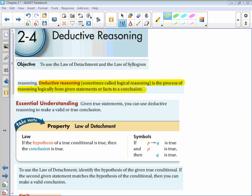Let's talk about the Law of Detachment. If the hypothesis of a true conditional is true, then the conclusion is true. So if 'p then q' is true and p is true, then you know the conclusion is going to be true. To use the Law of Detachment, identify the hypothesis of a given true conditional. If the second given statement matches the hypothesis of the conditional, then you can make a valid conclusion.